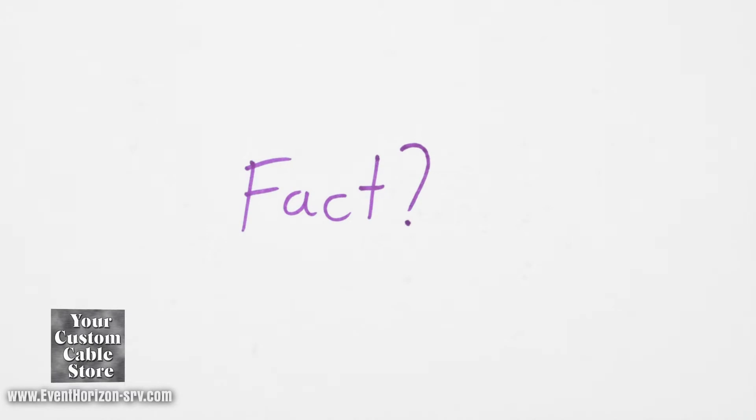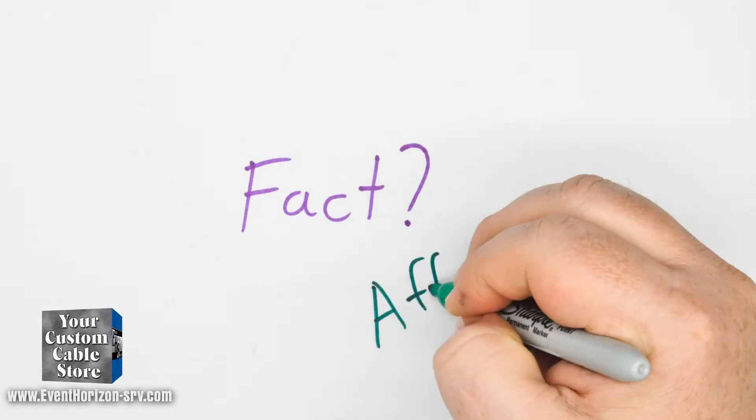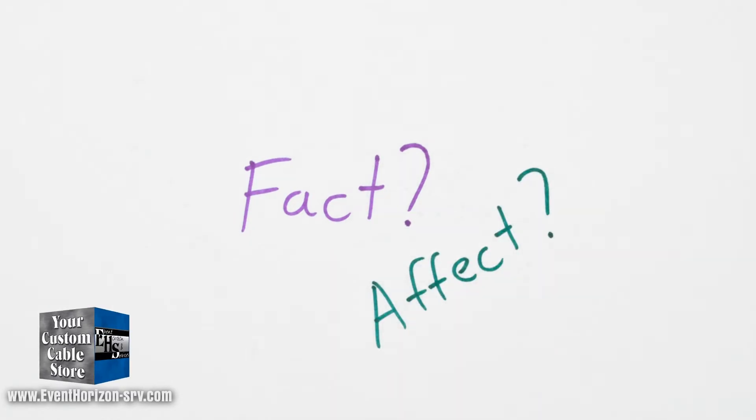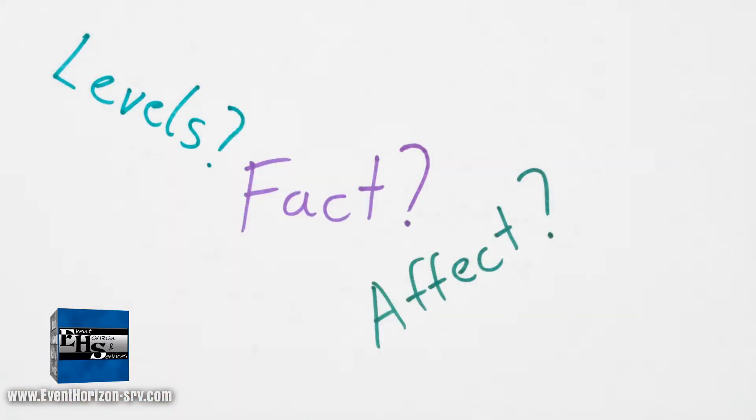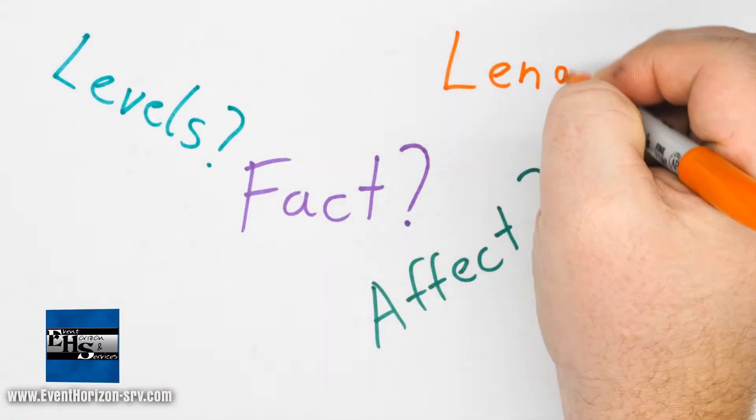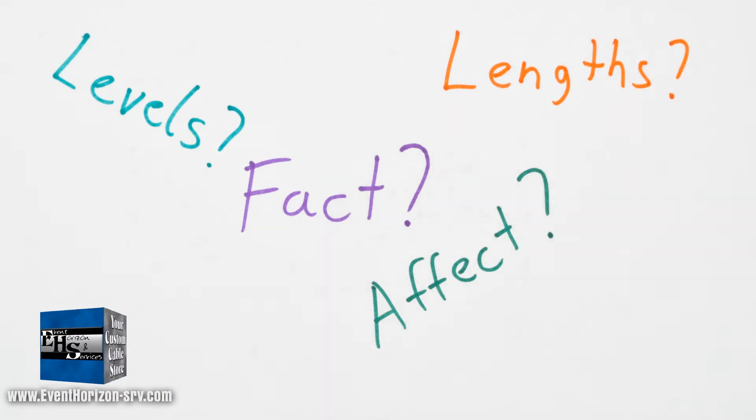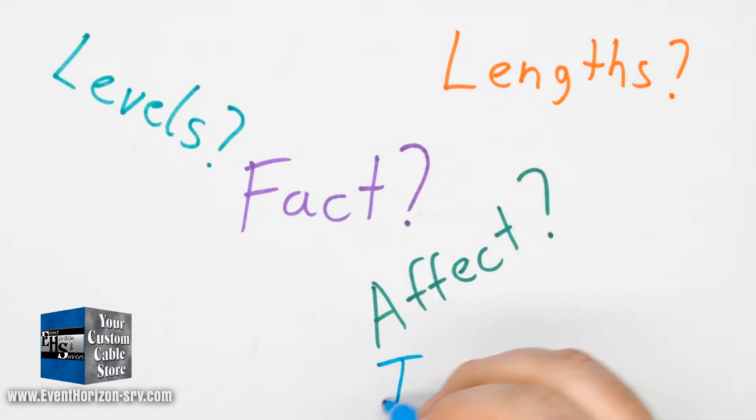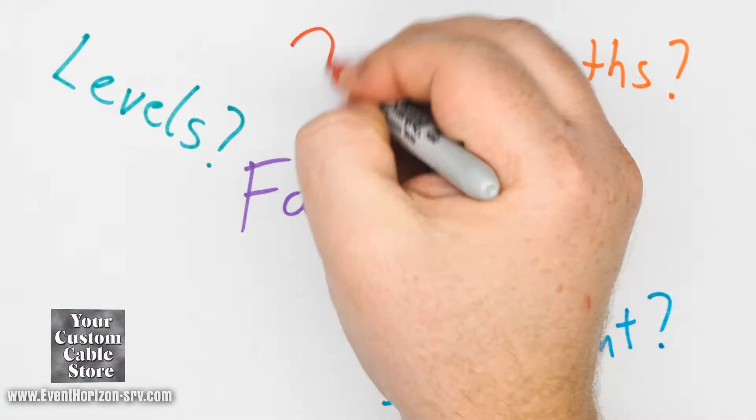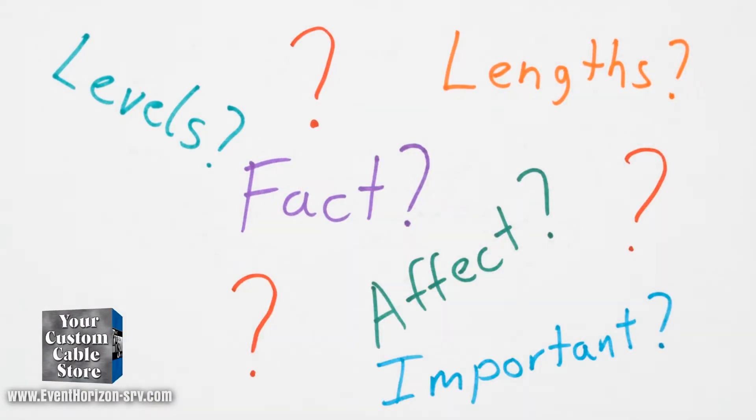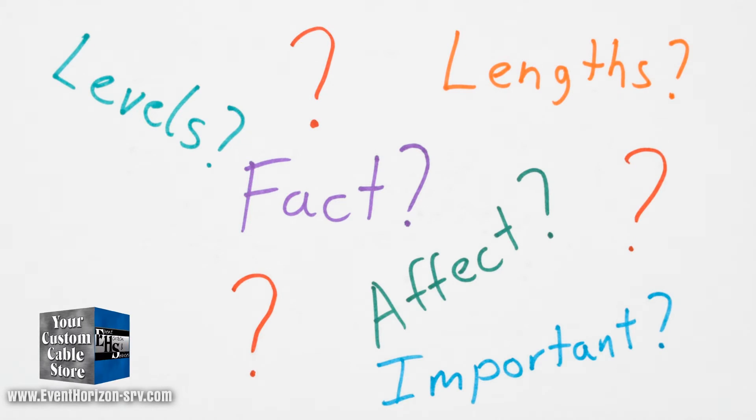We want to know what effect it has and how important it is. We could be putting a lot of stock into this fact, and at the levels we are using and the lengths we're using, it might matter or it might not.